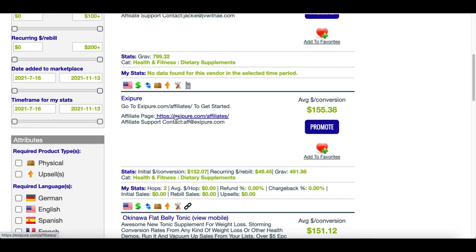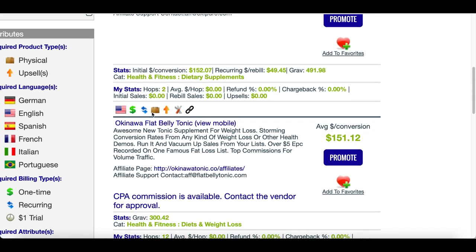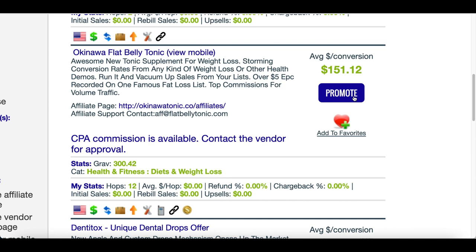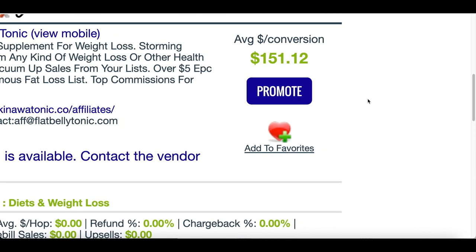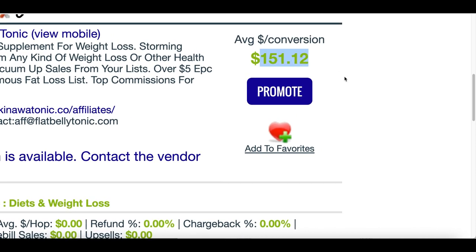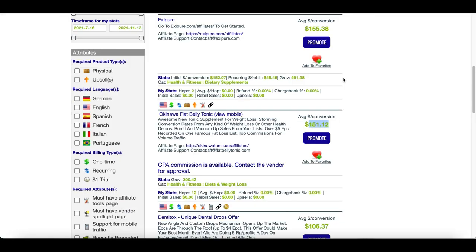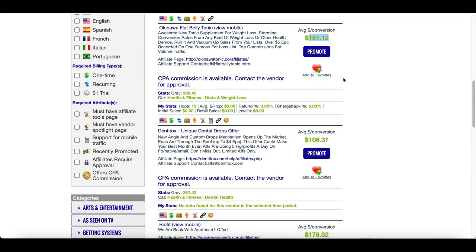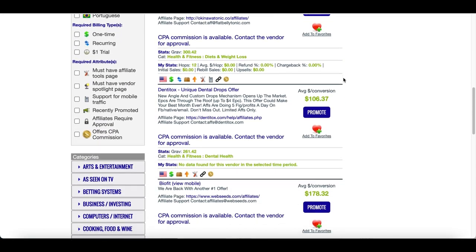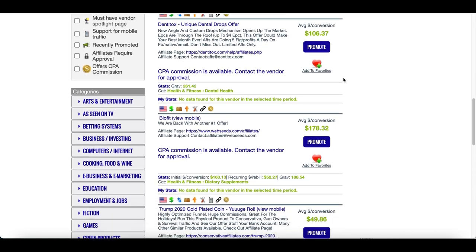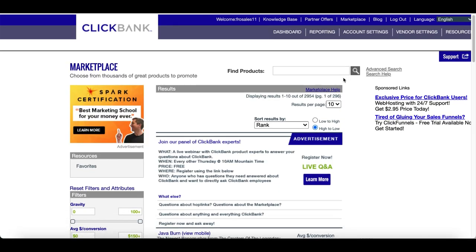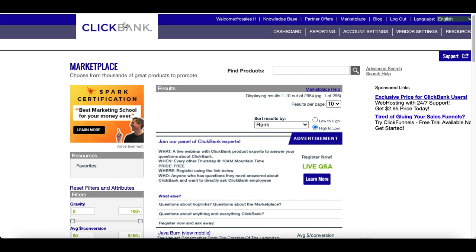ClickBank is going to show you some of the hottest products you can start making money from. ClickBank is basically an affiliate network that features many different products that you can promote. Every time you get a sale, you're going to earn a commission. It's a great place to get started, especially if you don't have any money or you're just looking for the newest products making money for other people.